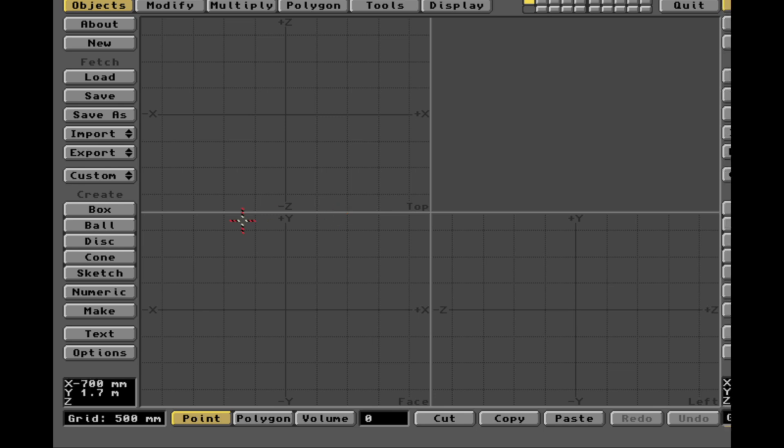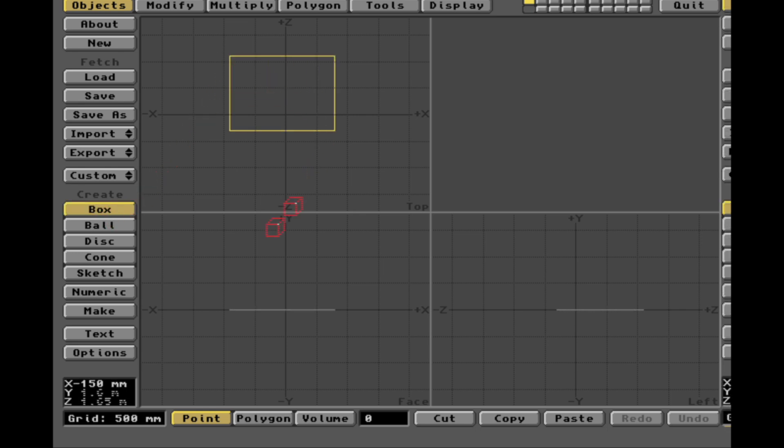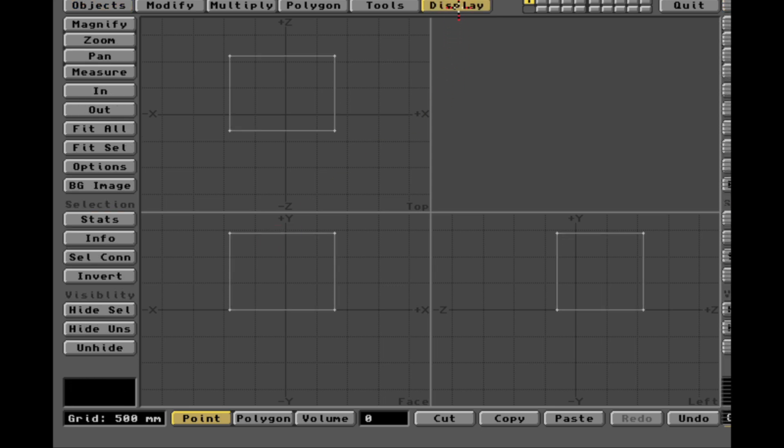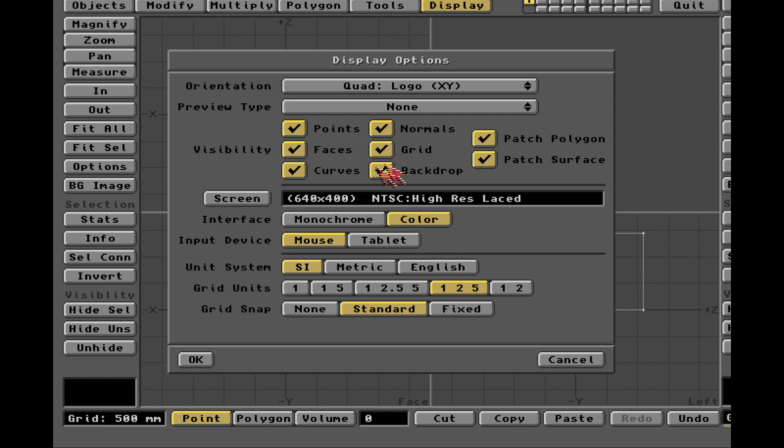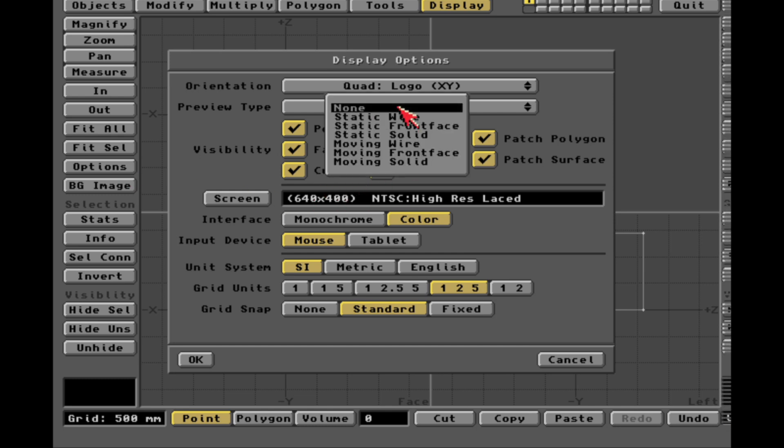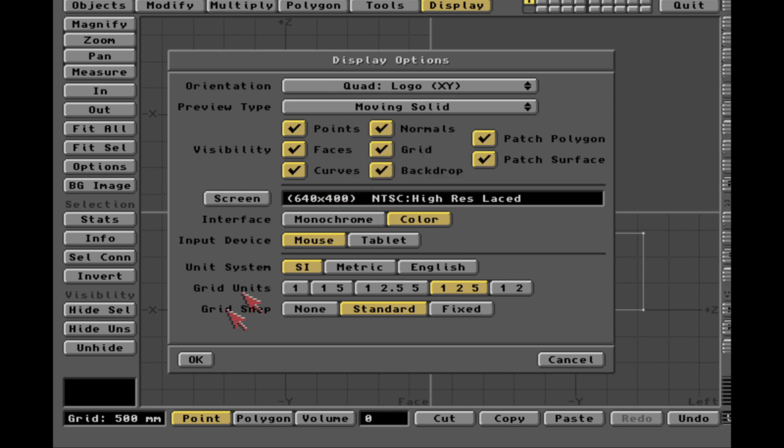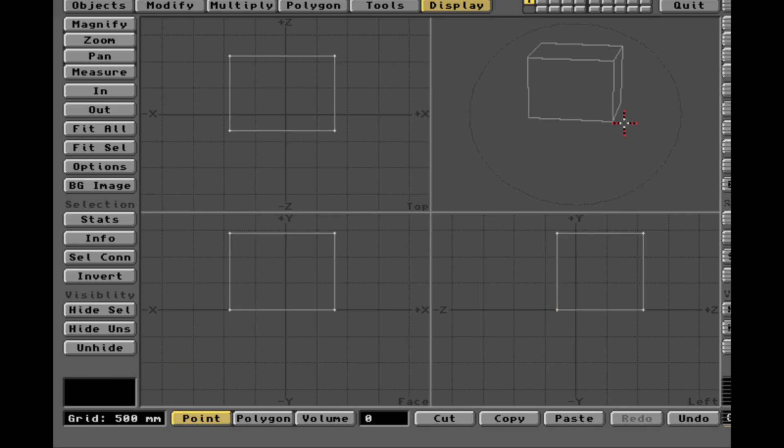So I'm going to show you how to make a box. Yes, look at that. There we go. Actually, this is technically not a box. This is a rectangle thing. So, let's go to Display and click on the Option button. Go to where it says Preview Type, Moving Solid. I'm going to say that.